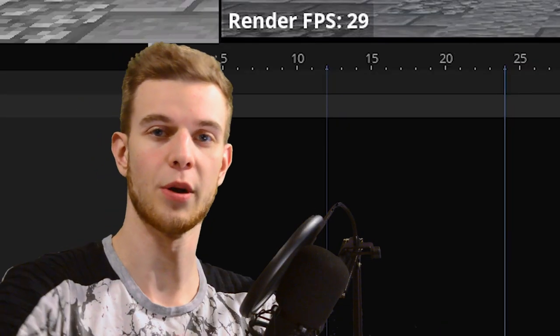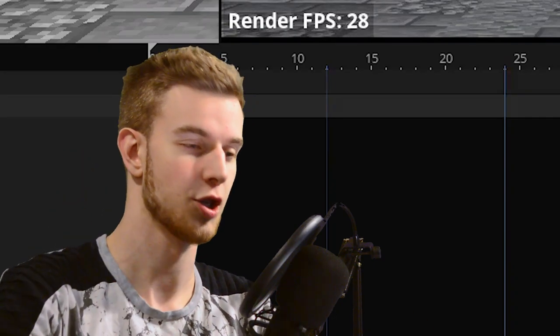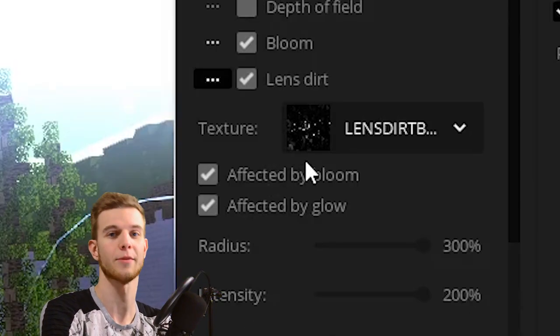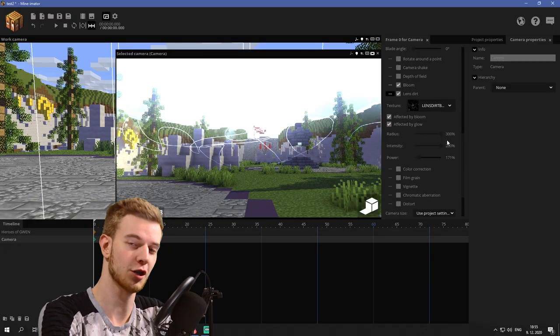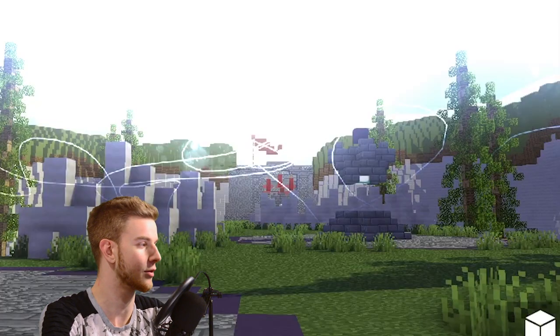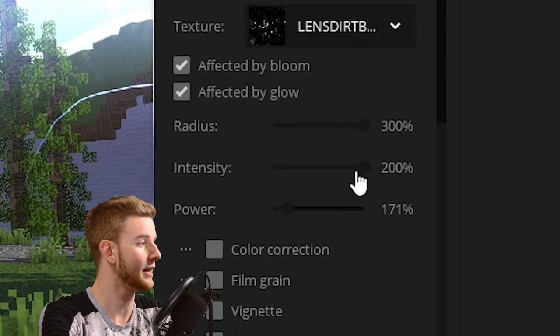Lens dirt appears on blooming and glowing surfaces. Check. It creates more bloom on bright areas of the image that you put in. Check. You can control those parameters with radius, determining how far away the glow is going to appear,